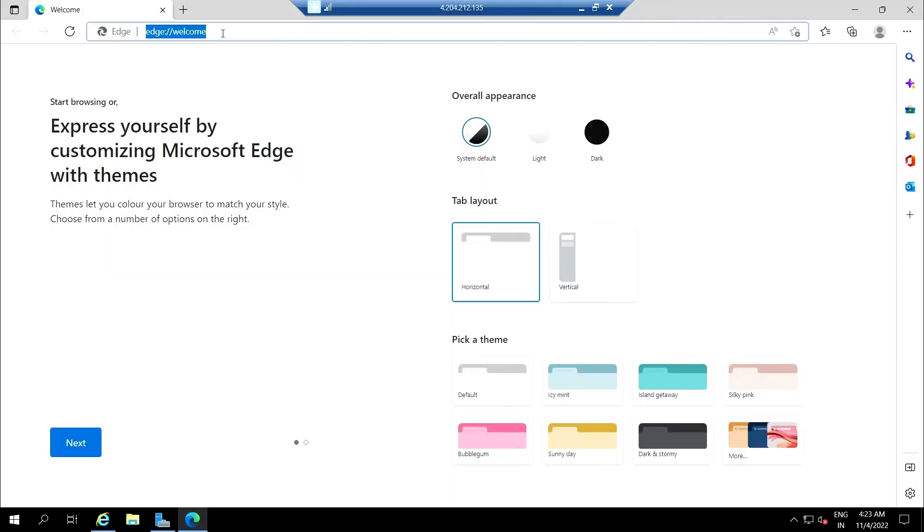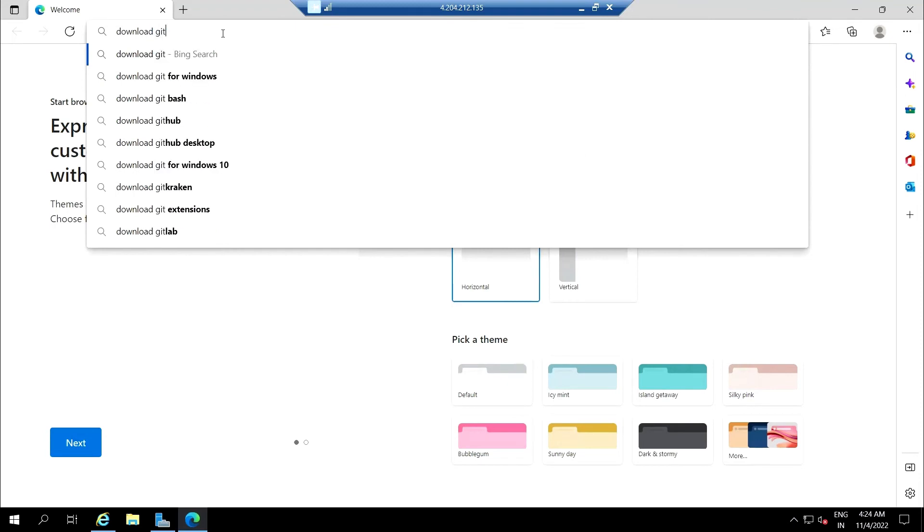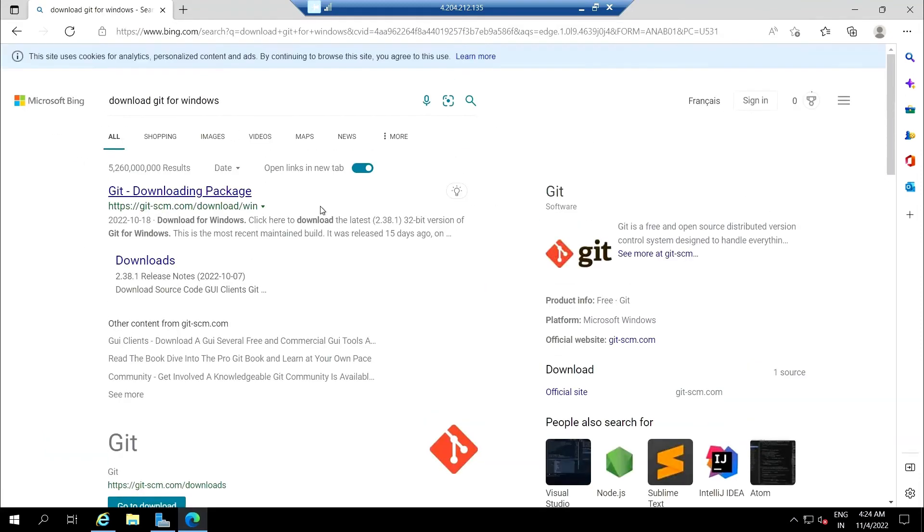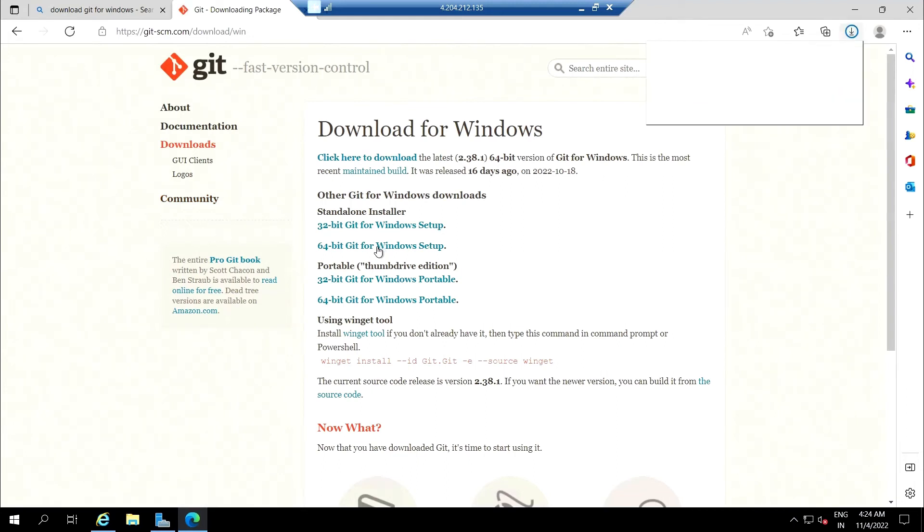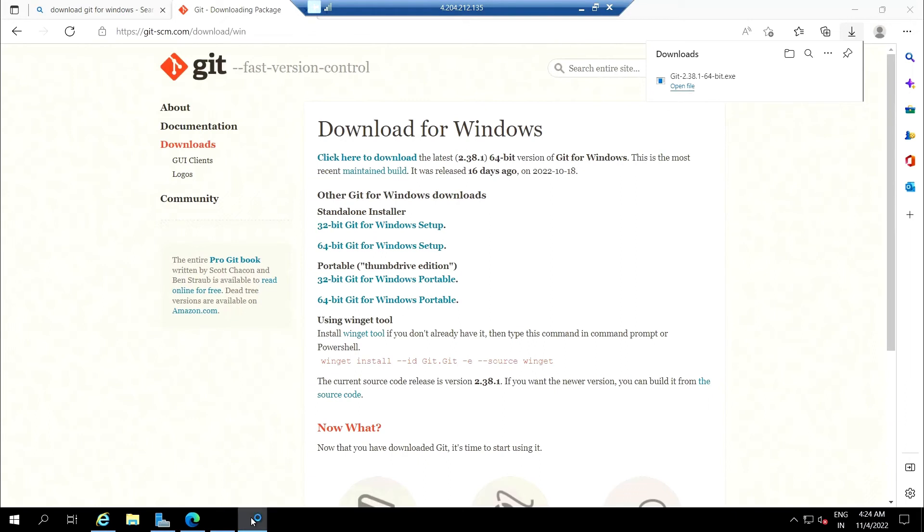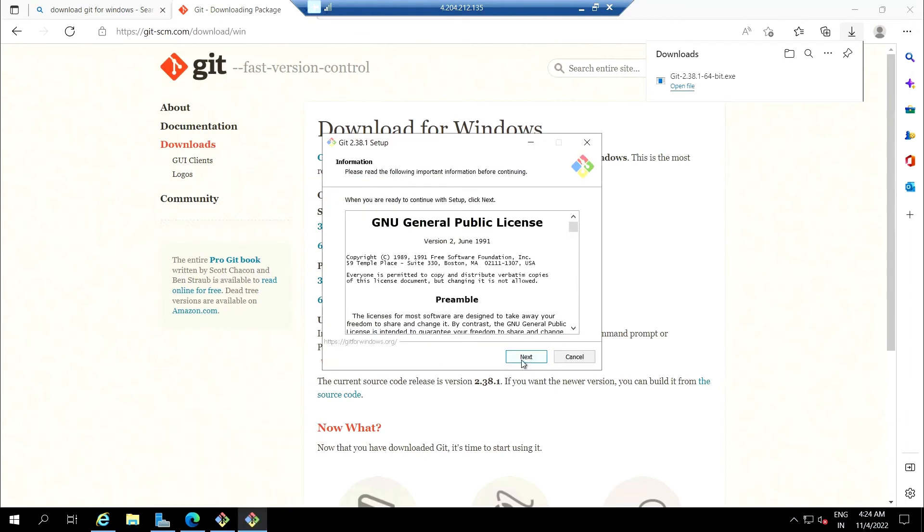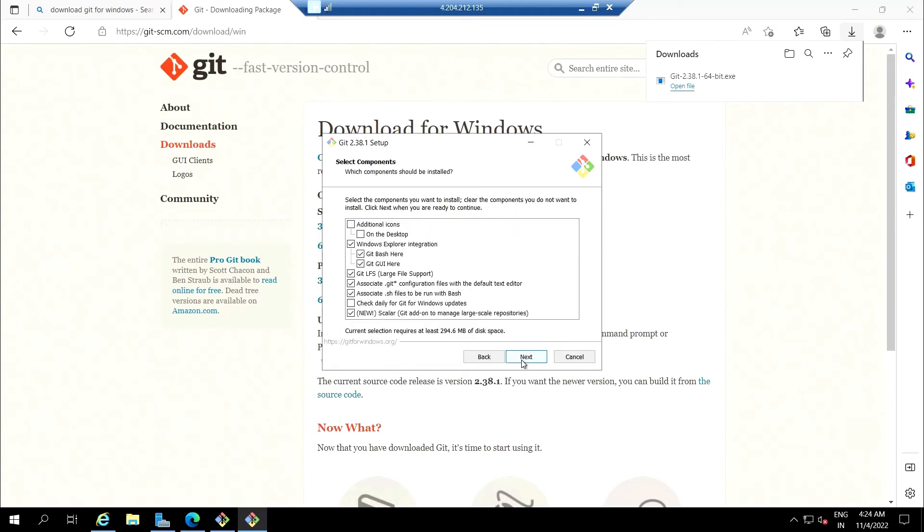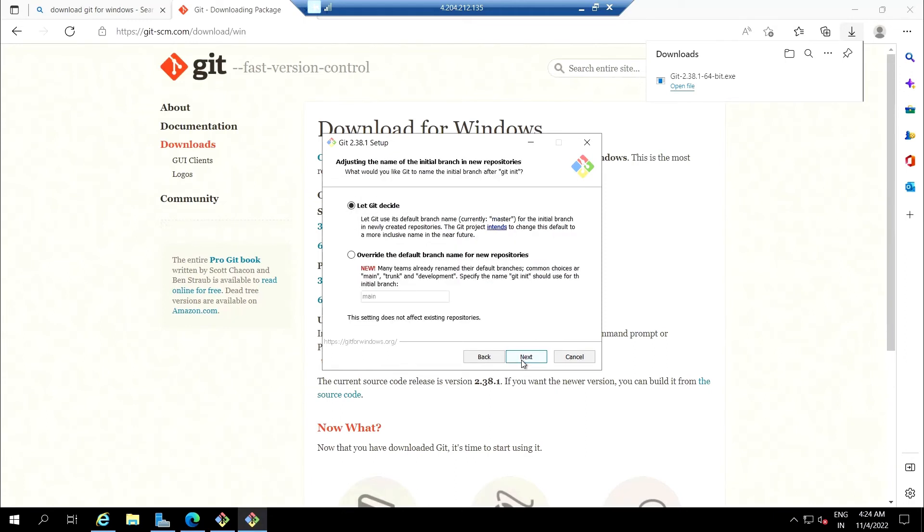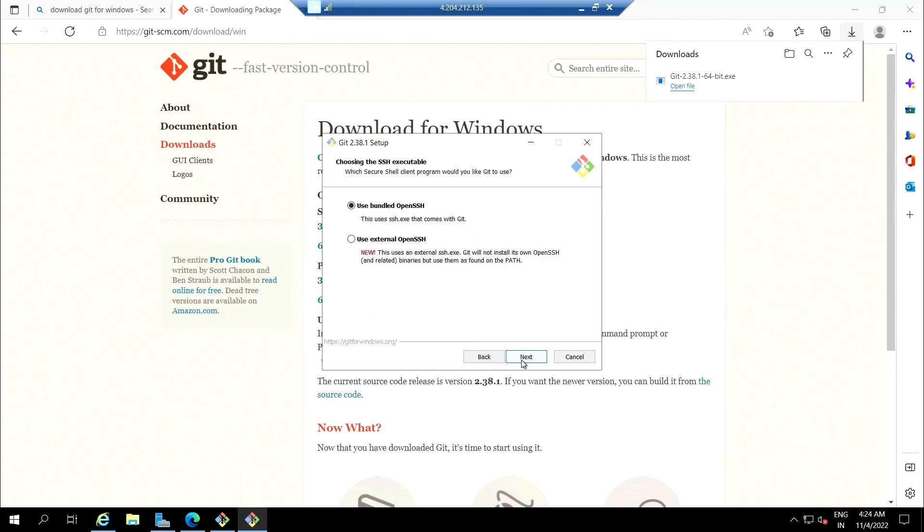Let's install the Git first. Git for Windows, 64-bit Windows setup. Open. Next. Next. So the installation is pretty straightforward.